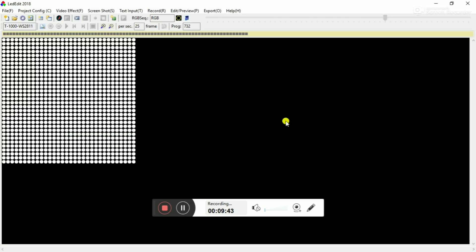I have selected the green line of the program.